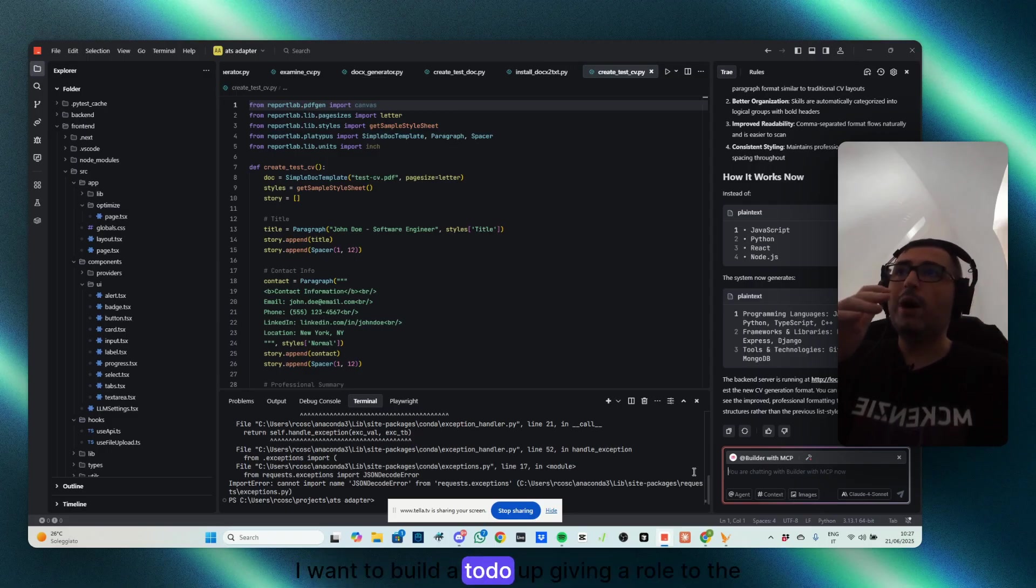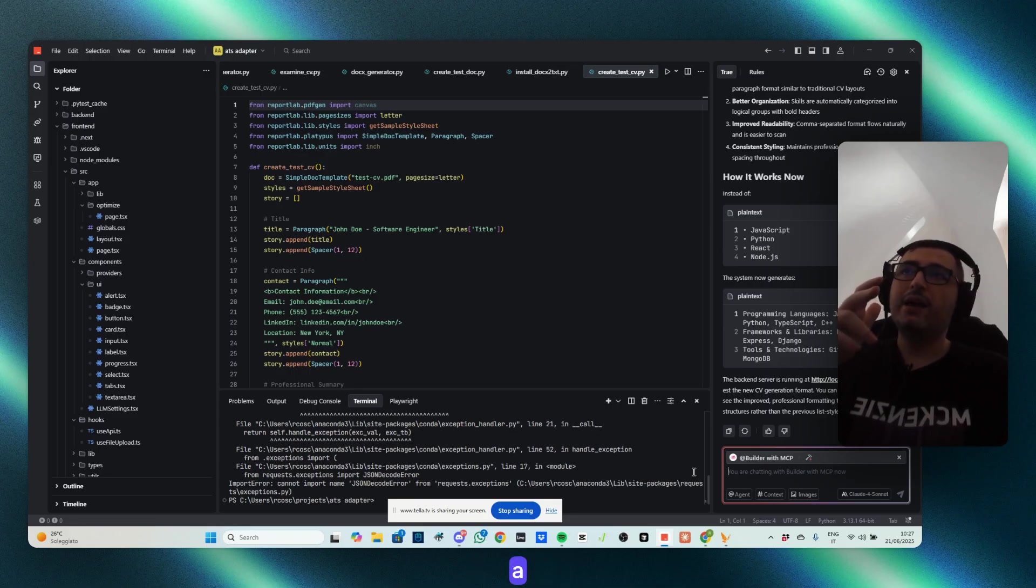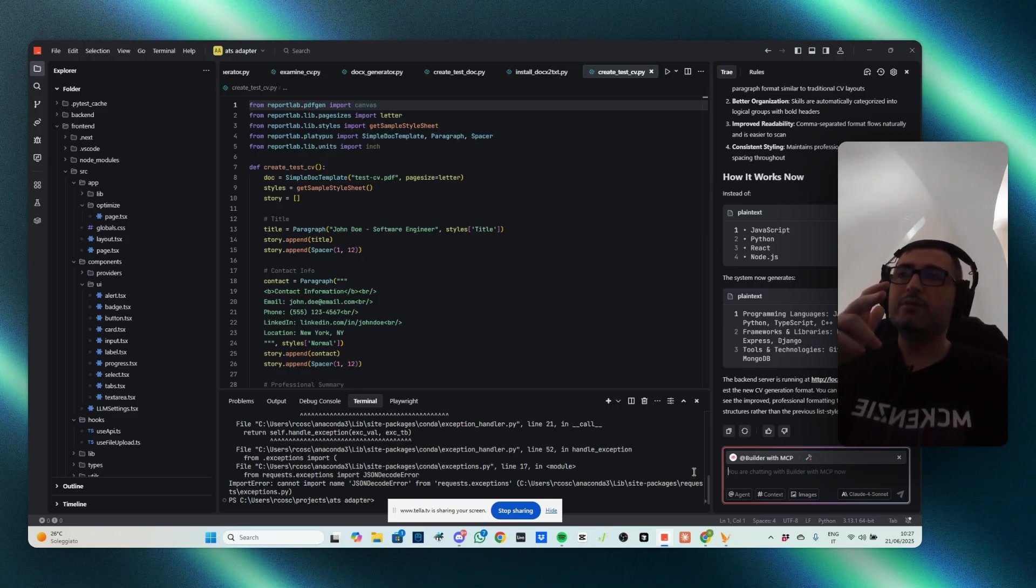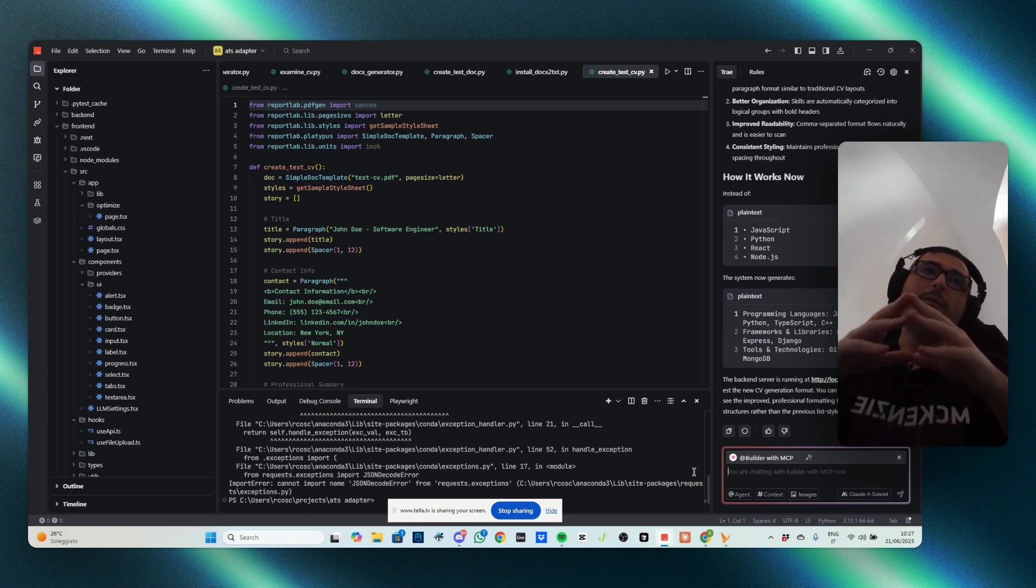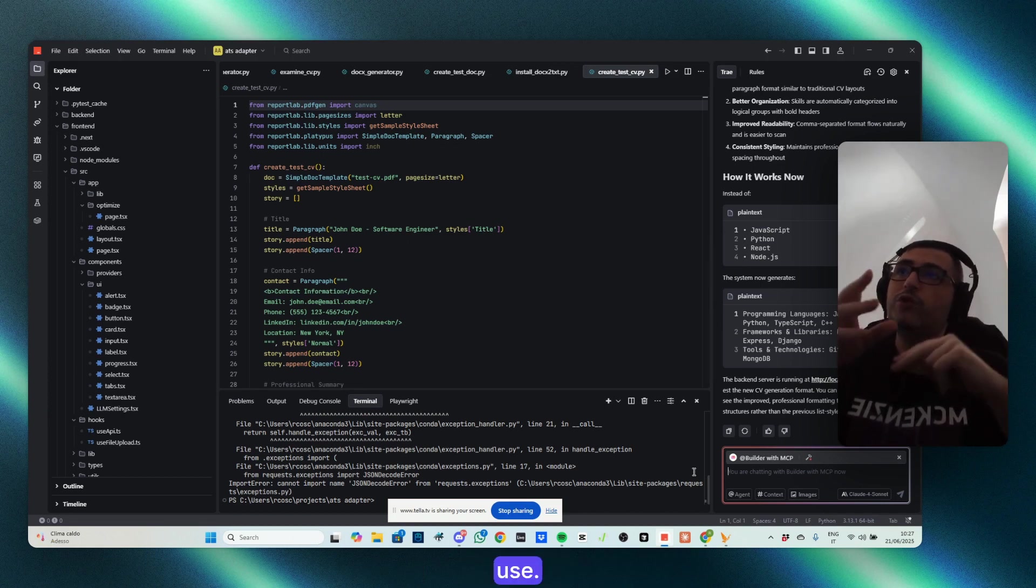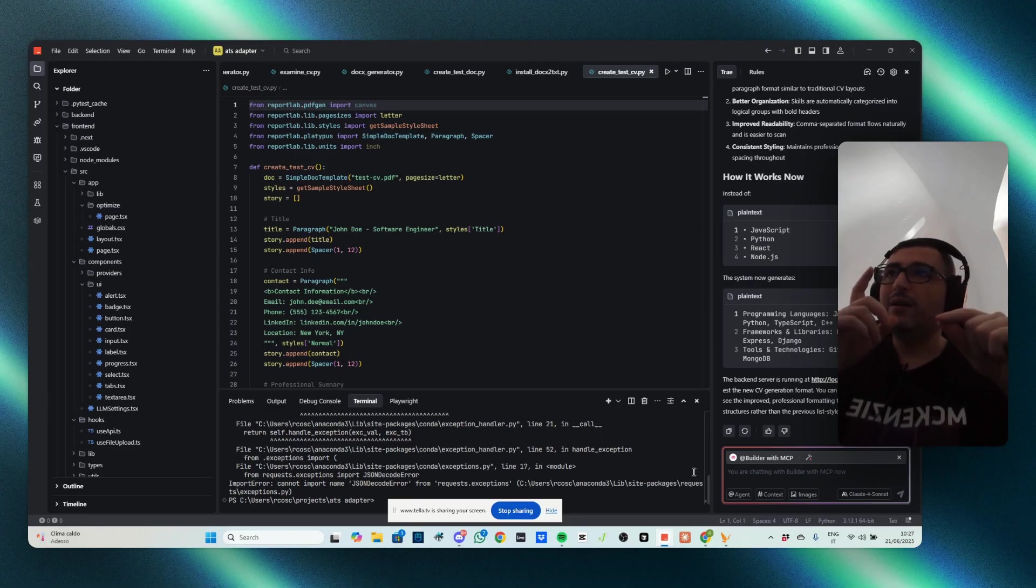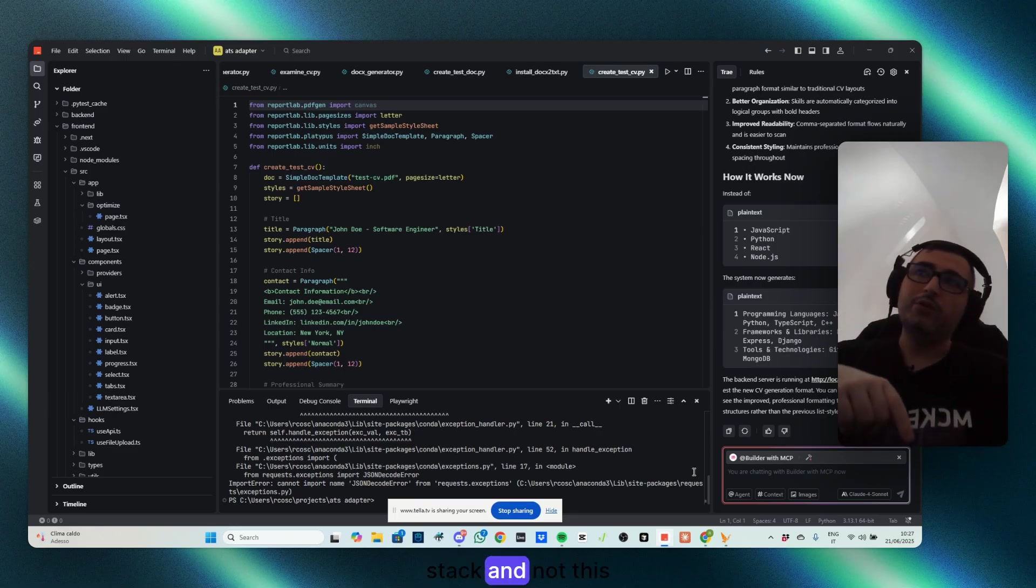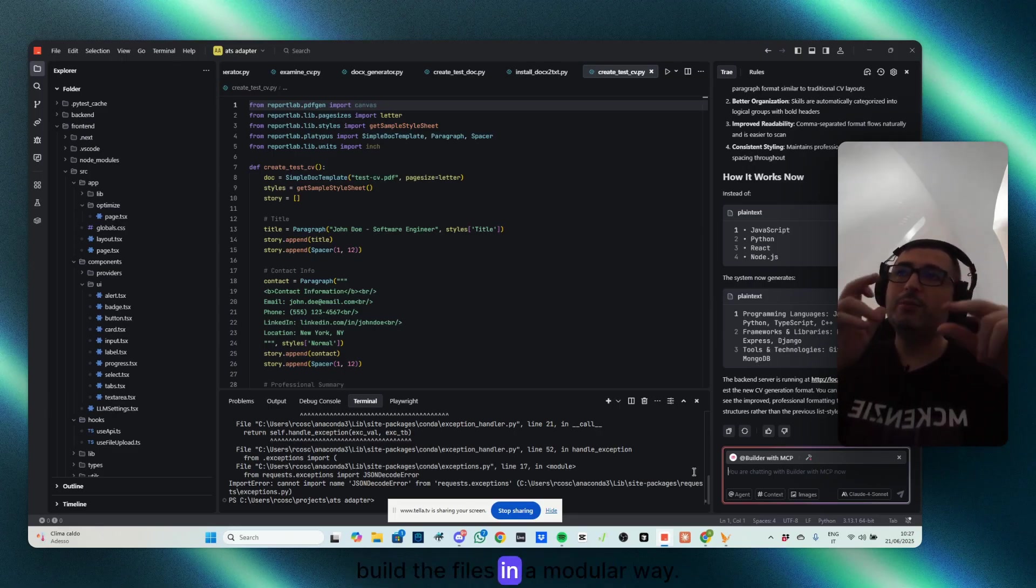And you need to write prompts that can be done well, especially asking the context of your question. I want to build a to-do app, giving a role to the AI, so act like a web developer, front-end, back-end expert developer, give rules.